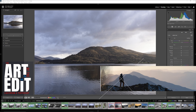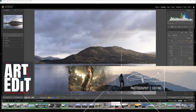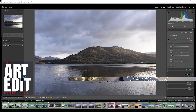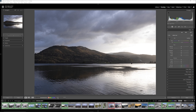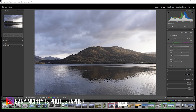For this tutorial we're going to stack two images that were shot in horizontal or landscape orientation, and these are the two images here.